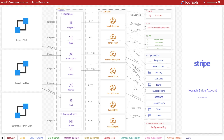This includes the AWS services it's built on, the connections between components, and the trade-offs of using certain technologies over others. The product that we're going to be examining is Ilograph, an interactive diagramming application that helps you create and visualize complex system architectures.